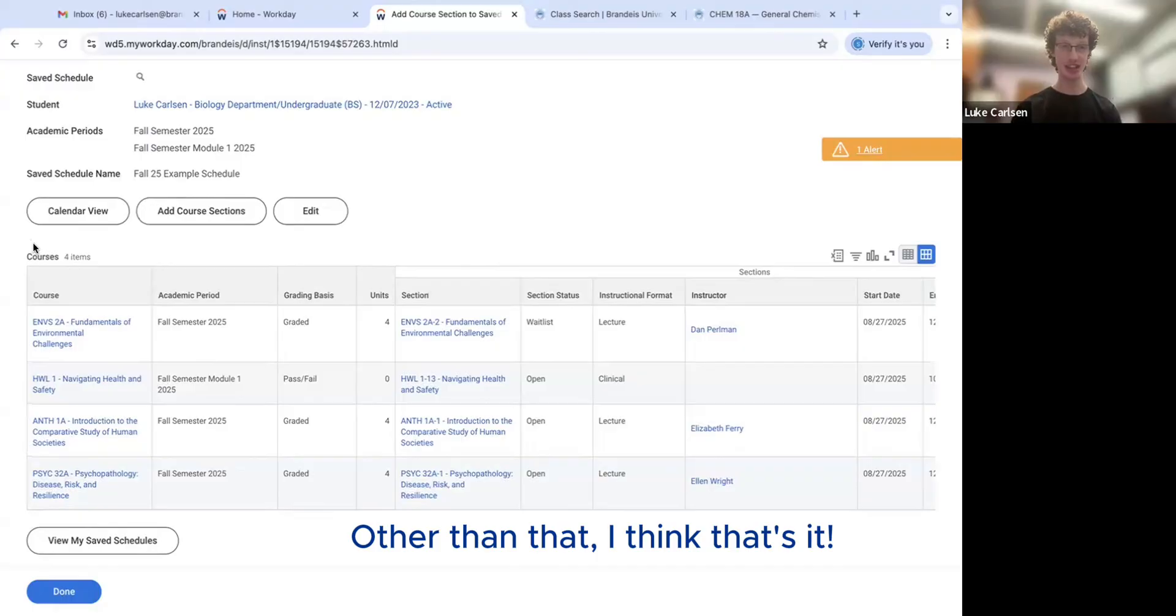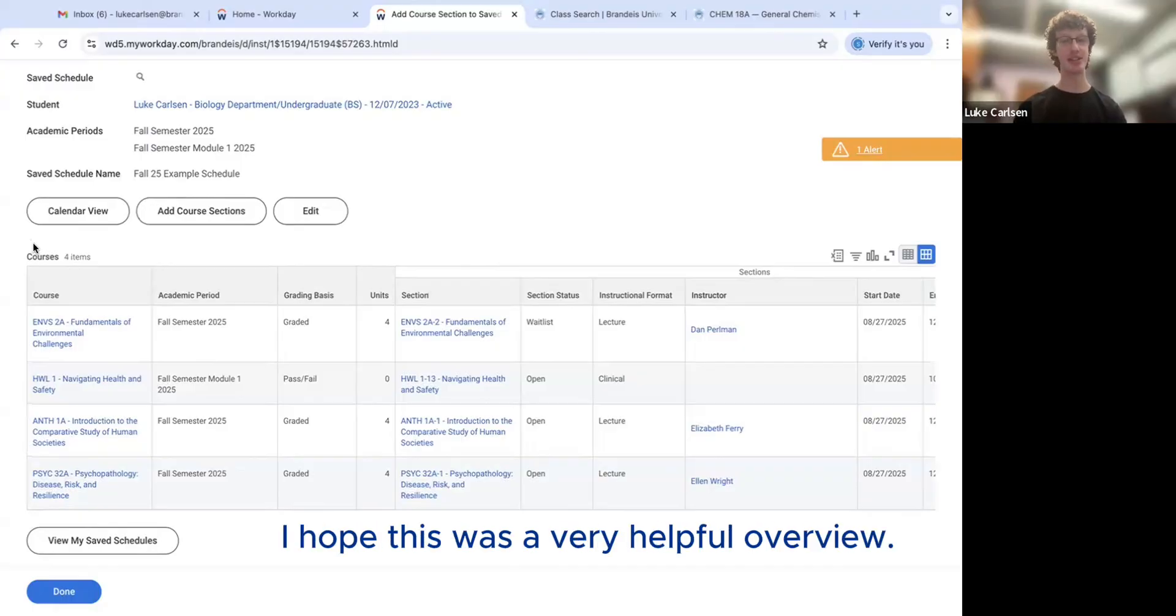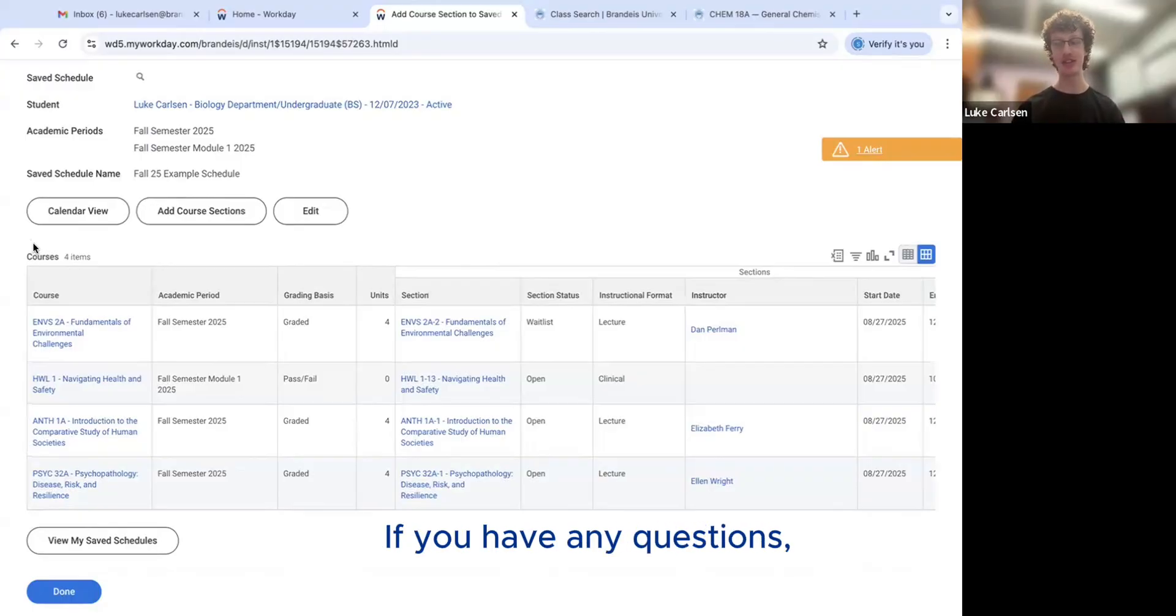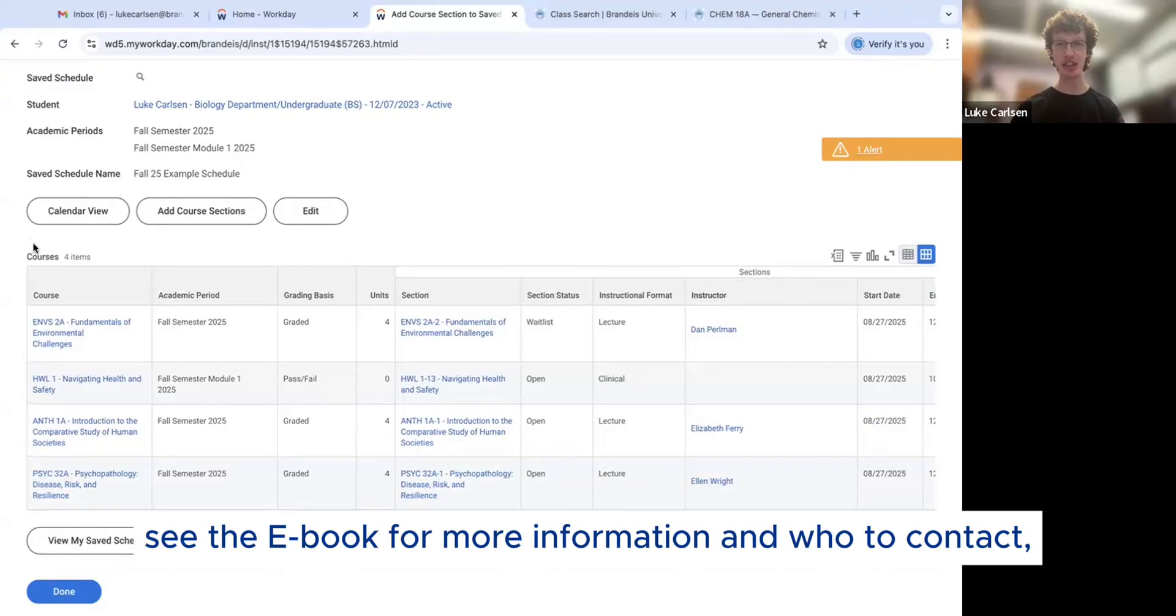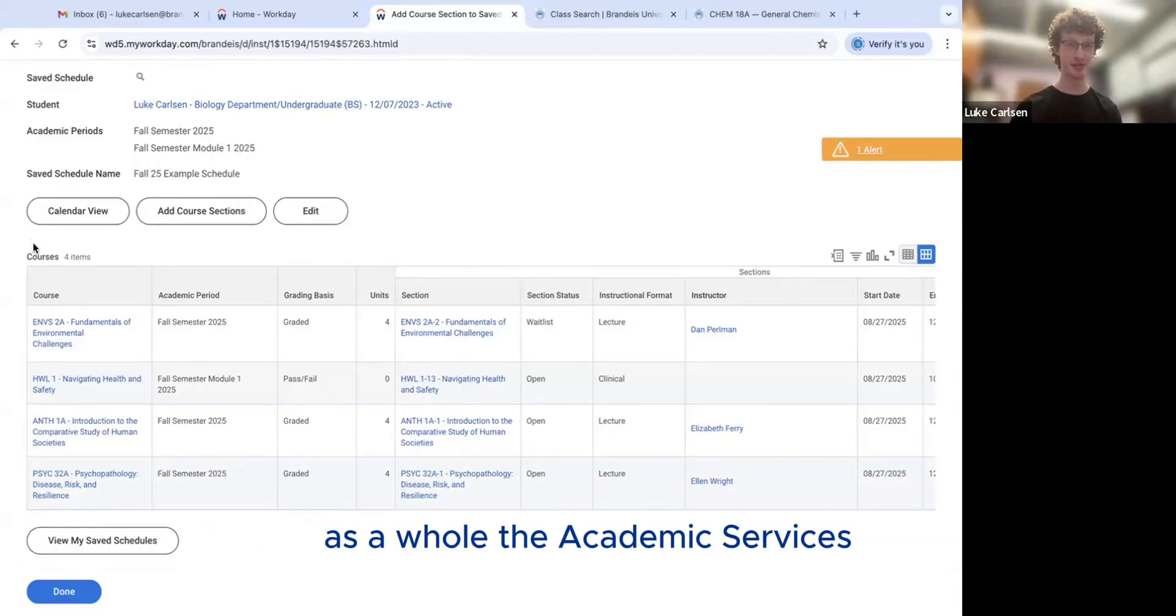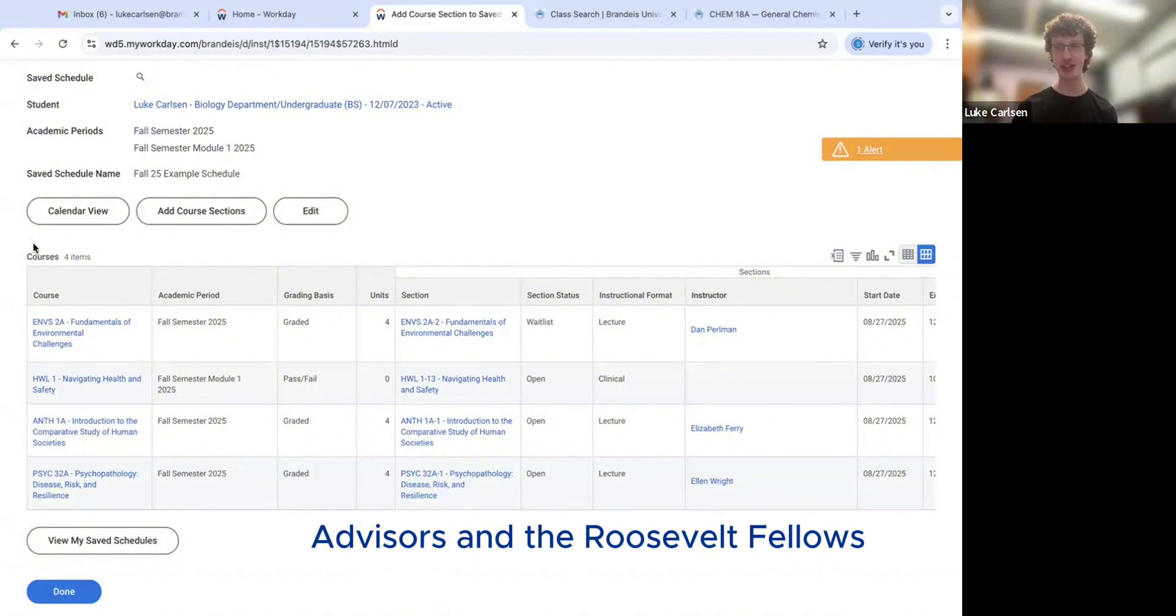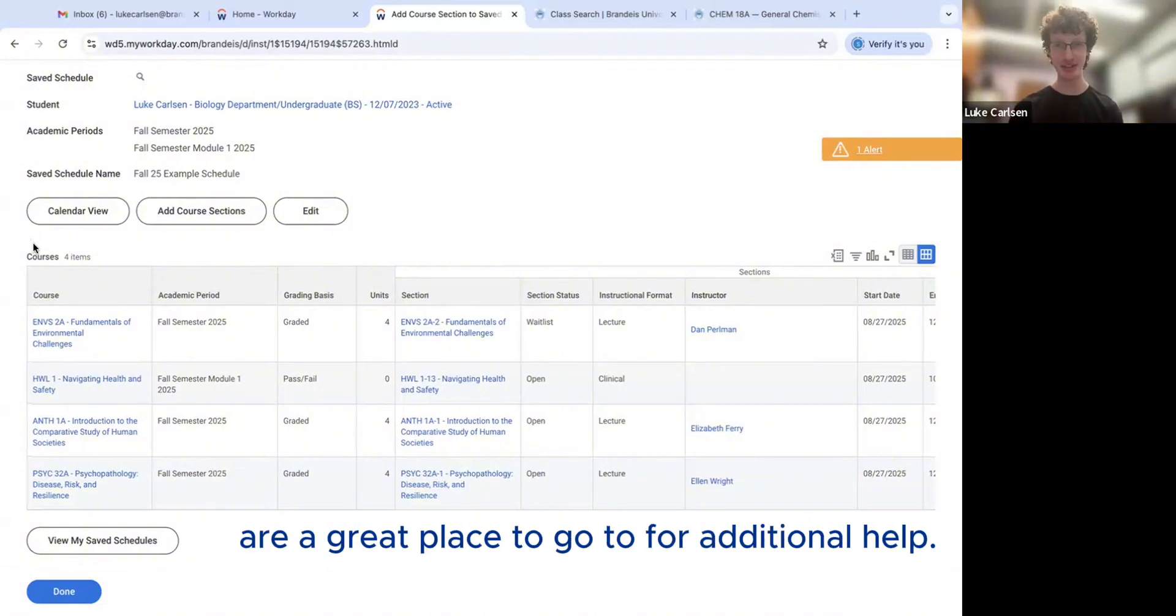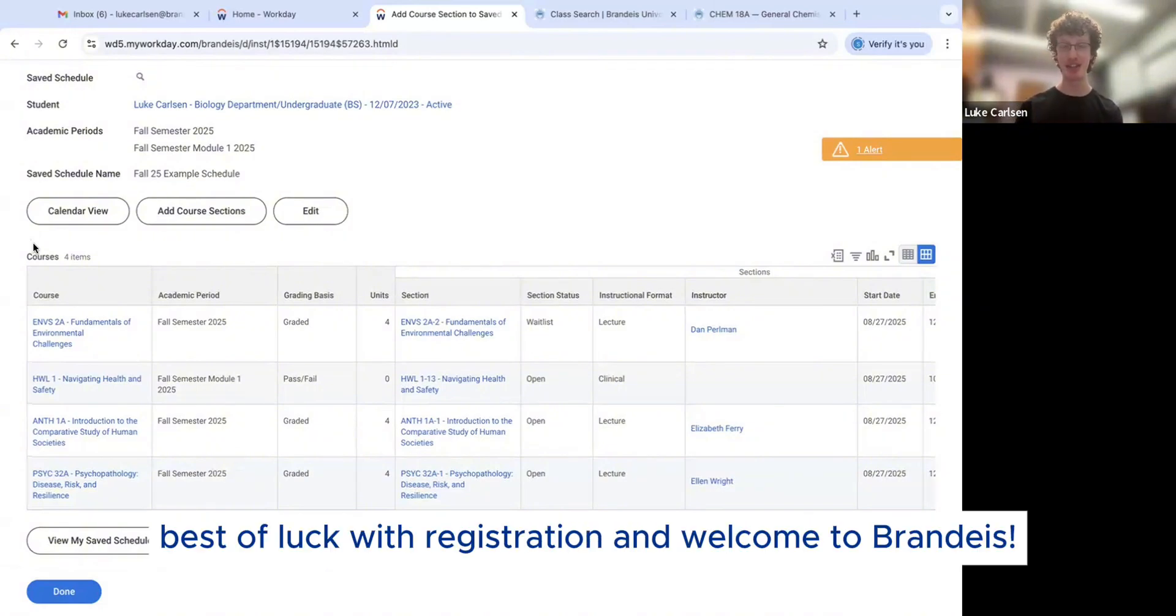Other than that, I think that's it. I hope this was a very helpful overview. If you have any questions, see the ebook for more information and who to contact as well. The Academic Services Advisors and the Roosevelt Fellows are a great place to go to for additional help. So best of luck with registration and welcome to Brandeis.